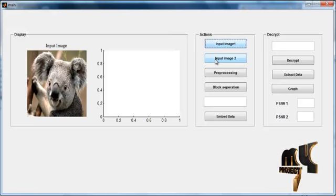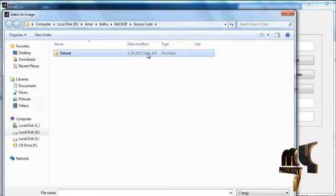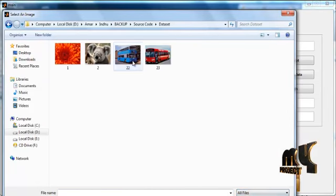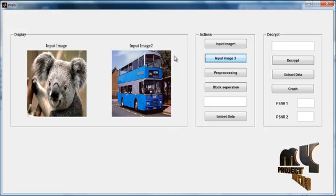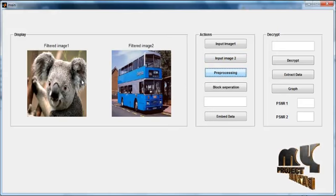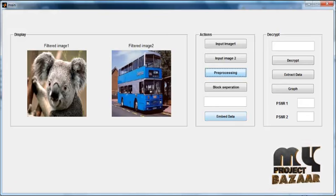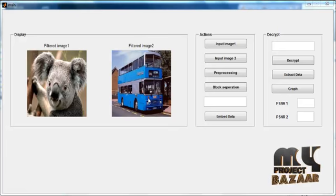Then click the button Input Image 2. Once again, select an image from the dataset folder. The selected image is shown in Axis 2 with the title Input Image 2. After the completion of input, click the button Pre-processing. The pre-processed images are shown in Axis 1 and Axis 2 with the titles Filtered Image 1 and Filtered Image 2. The filtering is done using a Gaussian filter to remove noise from the image.